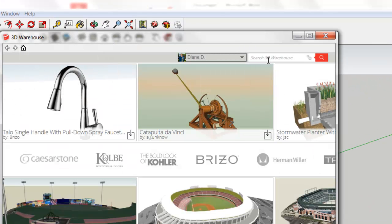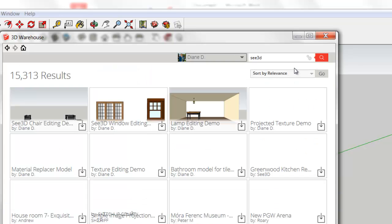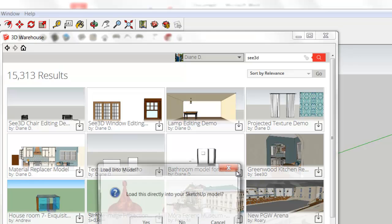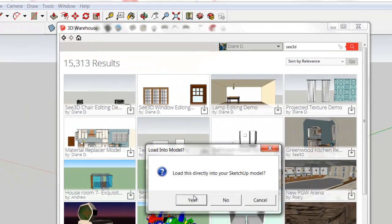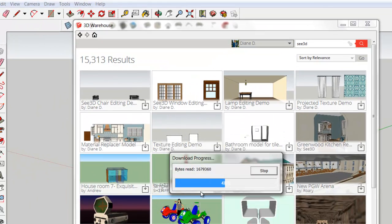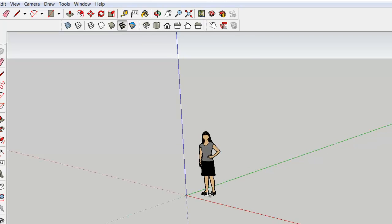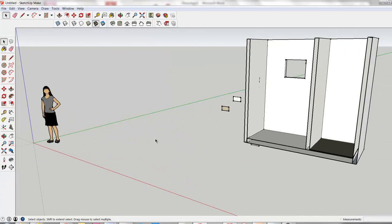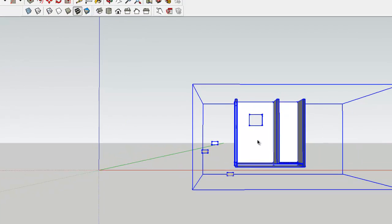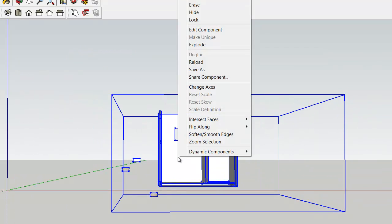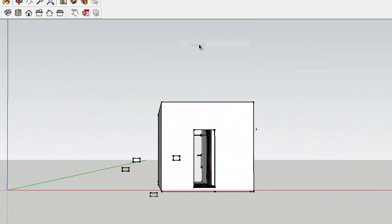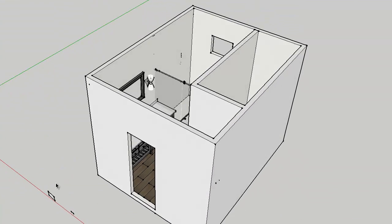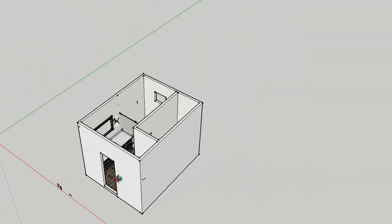Let's go to the 3D Warehouse because you can work along. If you search for C3D, which is the name of my company, you're going to look for the bathroom model for tile demo. Let's go ahead and open that up. Let's say goodbye to Susan, and go ahead and right-click on this component and explode it.